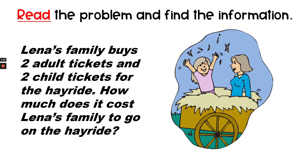Read the problem and find the information. Lena's family buys two adult tickets and two child tickets for the hayride. How much does it cost Lena's family to go on the hayride?